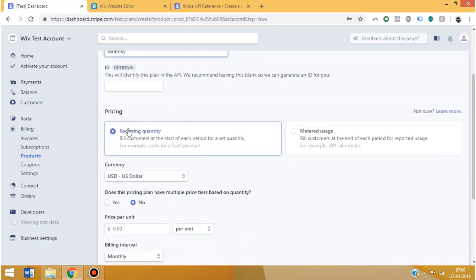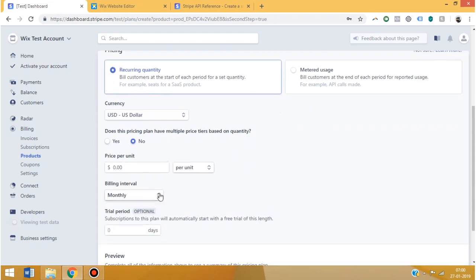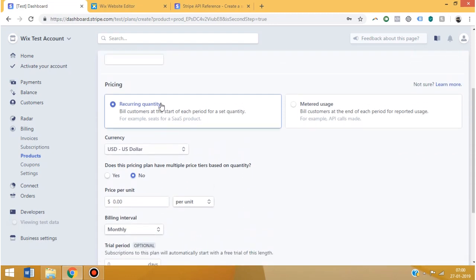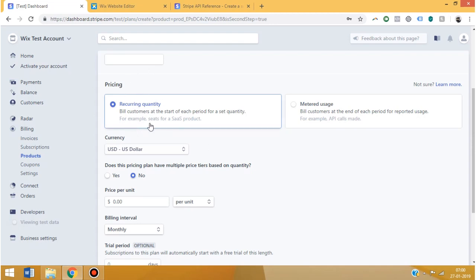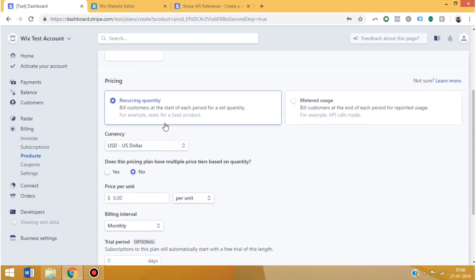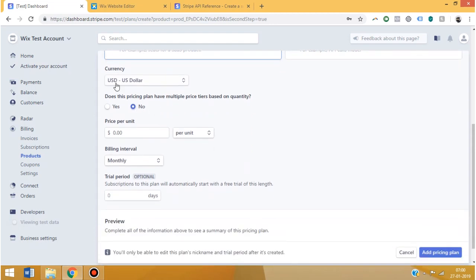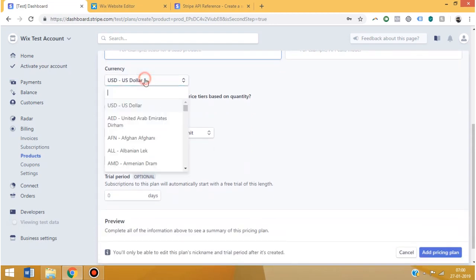If you want it to be recurring, that is you want to charge them month by month or in any other interval, you can click recurring quantity. Or if you want to have metered usage such as Twilio, you can select this. But I'm going to show you how to make a recurring quantity one. So currency, you can select whatever currency you want.